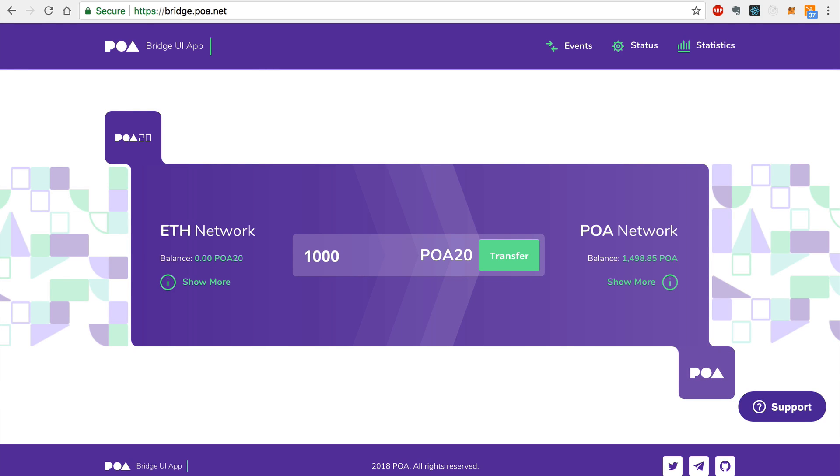Hey everybody, this is Gregory from Dapp University. In this video I'm going to demonstrate how to use POA Network's bridge without using MetaMask.